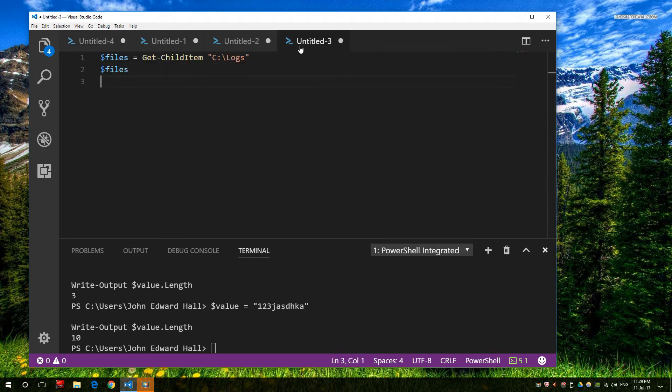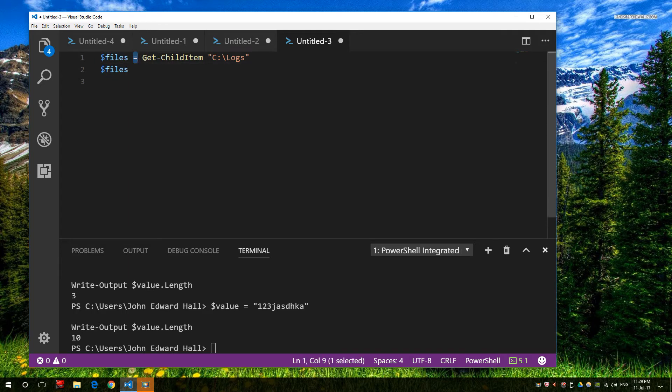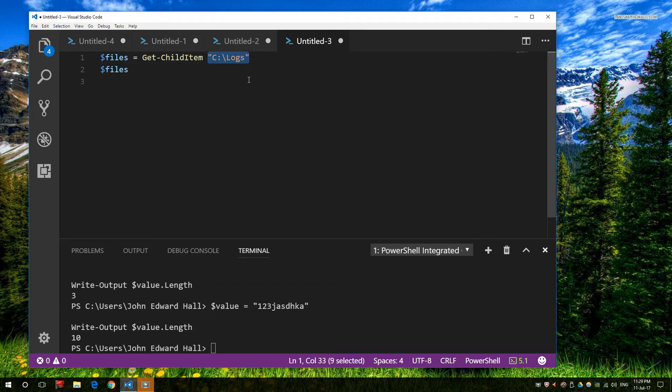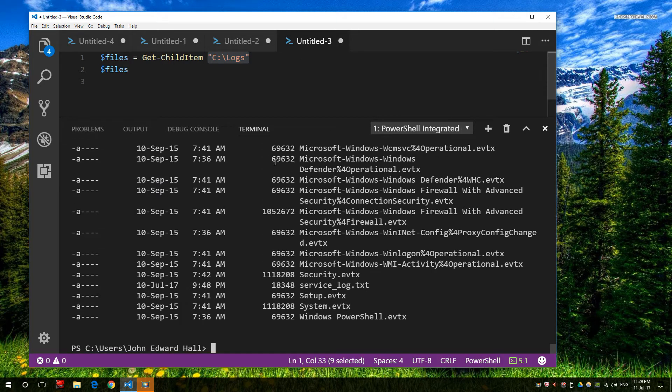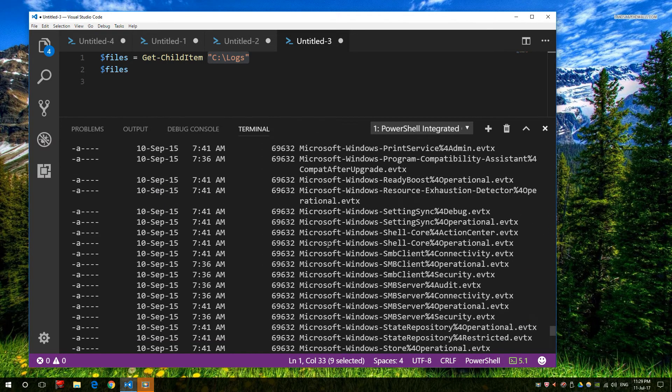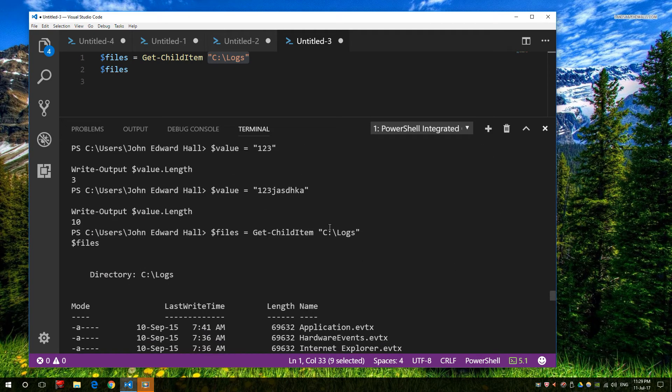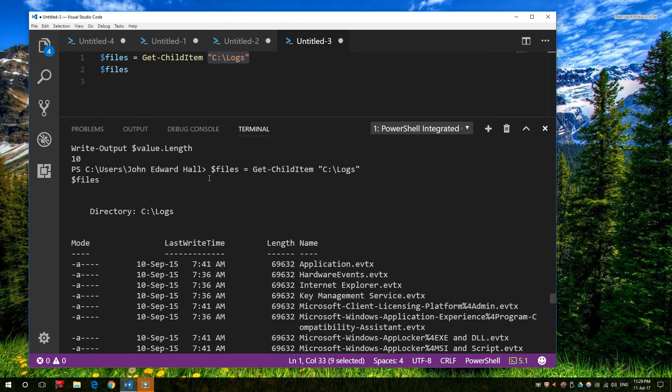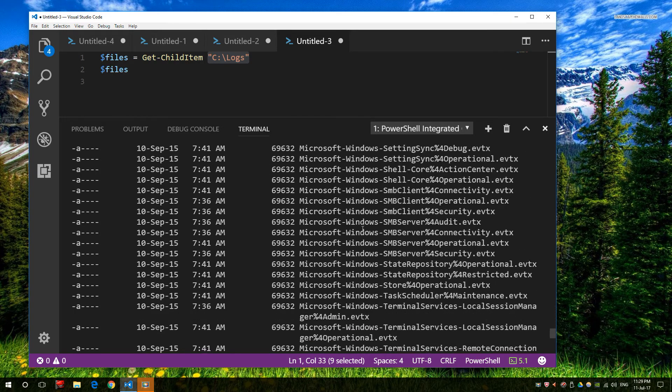So next on our list is let's populate a value with other information. In this case, we're going to create a variable. Our variable is going to equal a command, and in this case the command is Get-ChildItem, and we're going to say Get-ChildItem from our logs folder. If I quickly run that, you can see the output down here. We have all of the files contained within that child folder. So here's the initial output and then we have all these files.